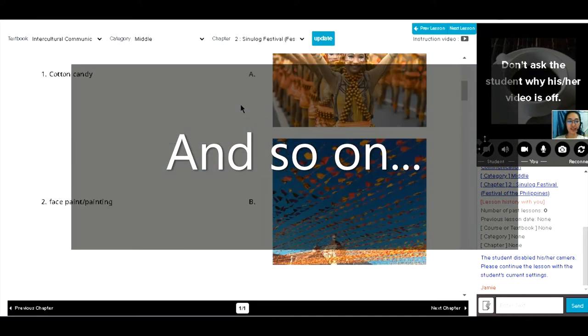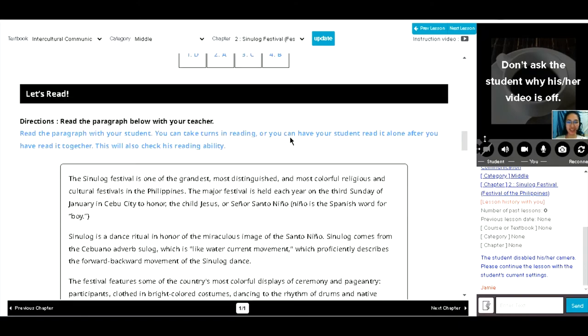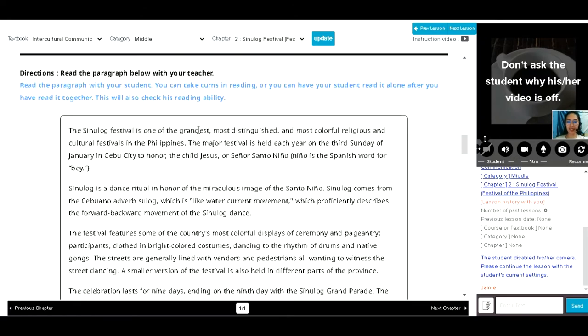Okay, let's have number two. Okay, this time, let's move on. Okay, so you will read the paragraph below after me. Let's start.